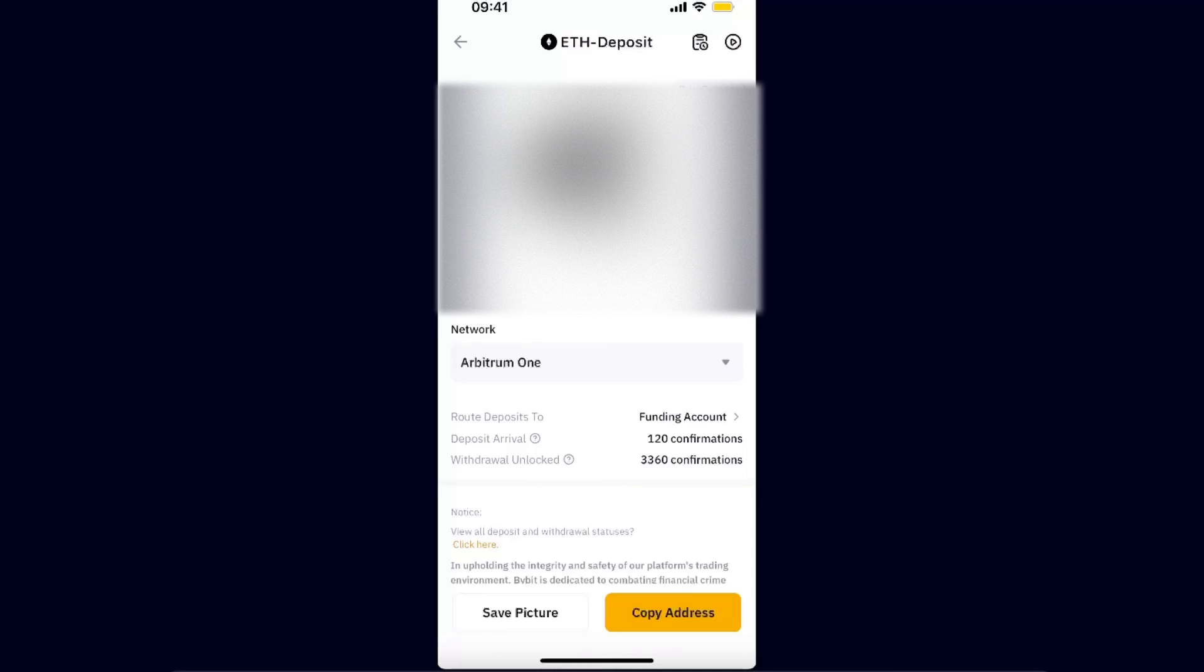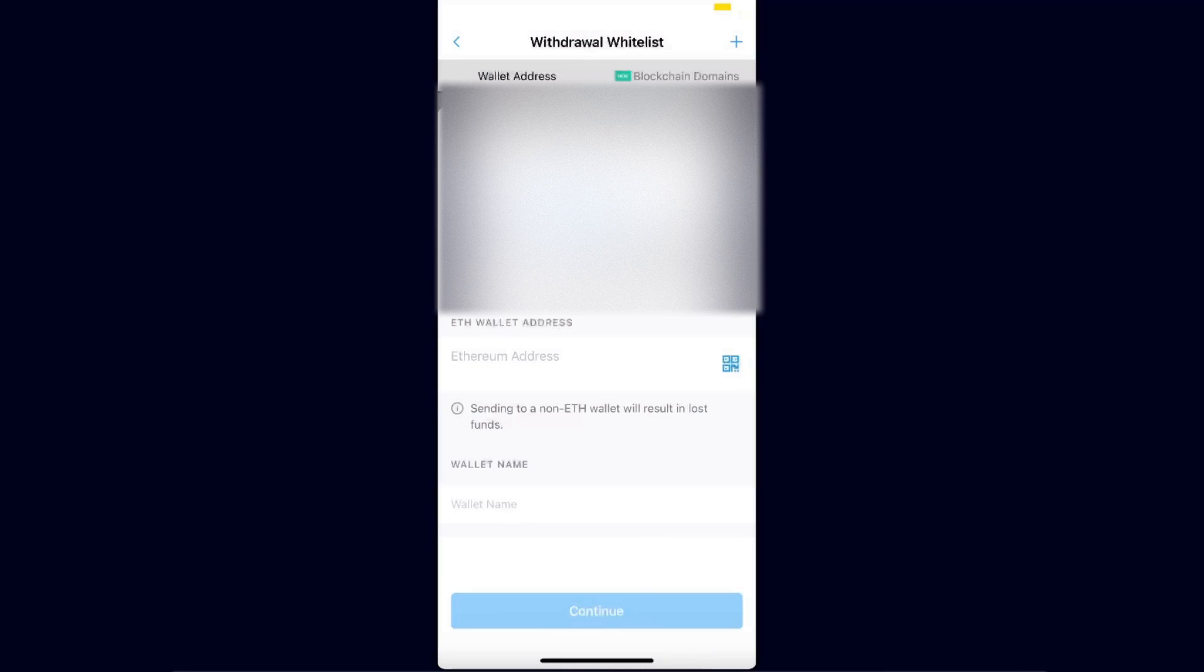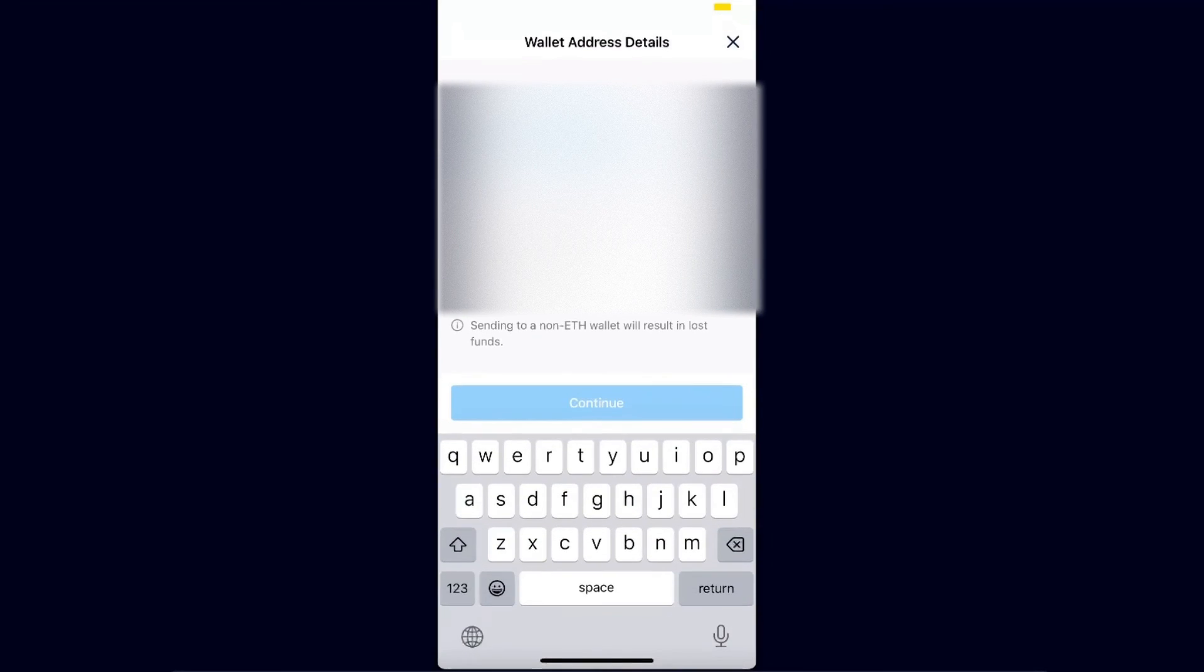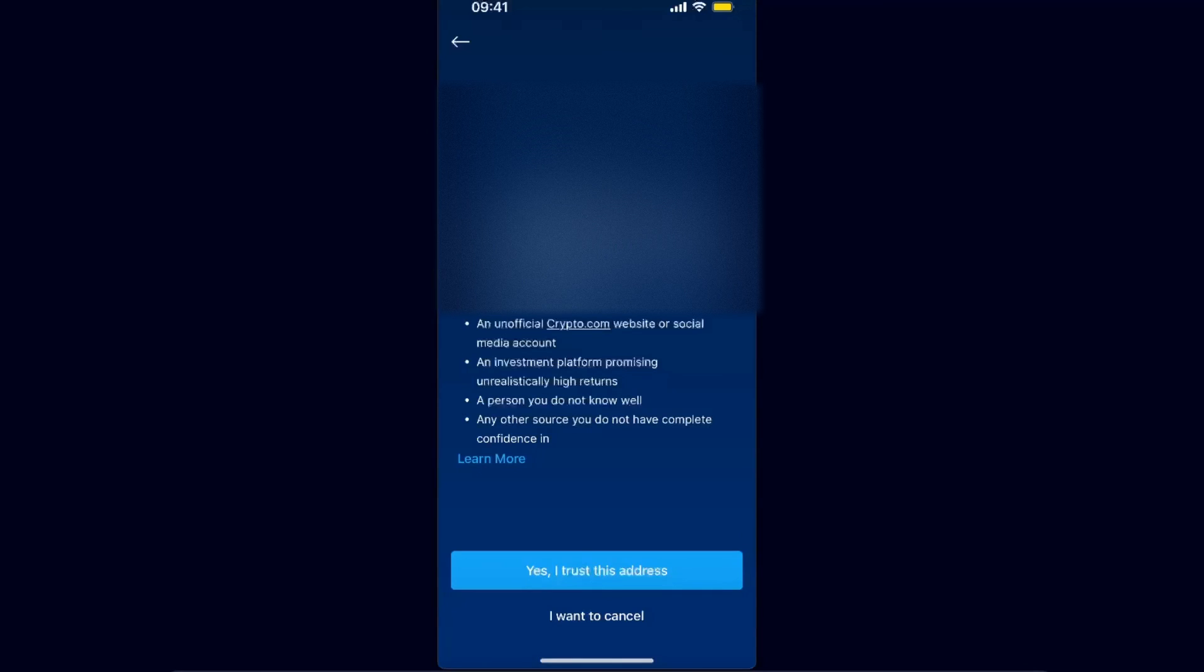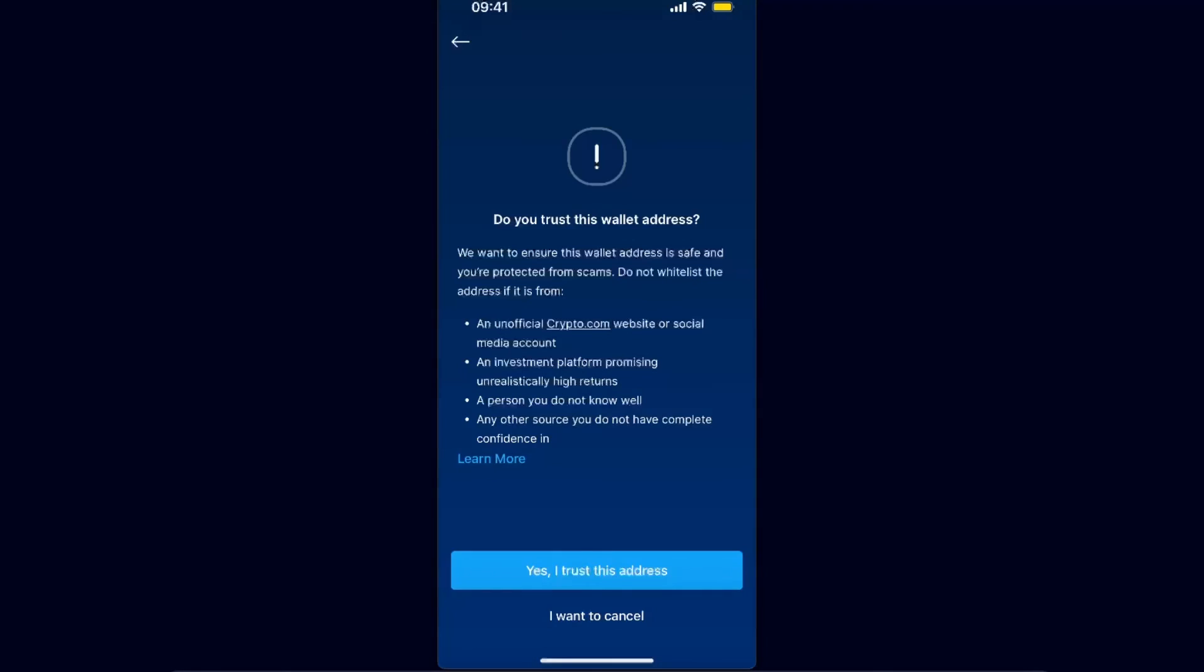And yeah, after that you're just going to copy the address, go back to your Crypto.com, and again choose Arbitrum One, enter Ethereum address, and click Continue. Now you will see this option: Do you trust this wallet address?